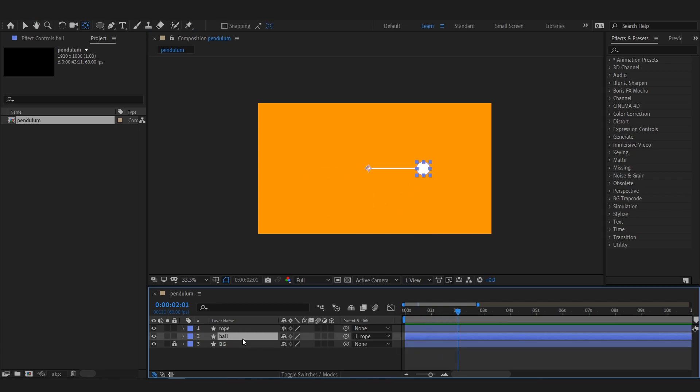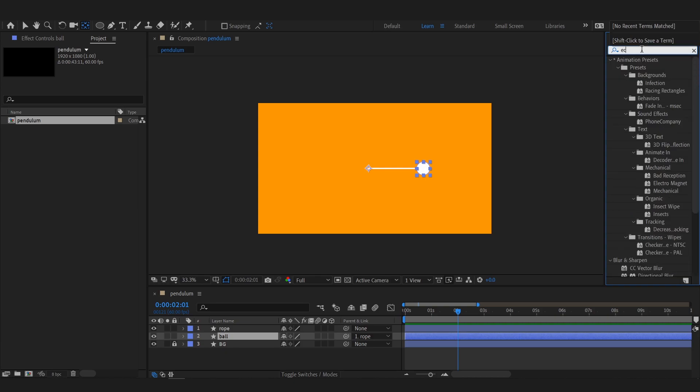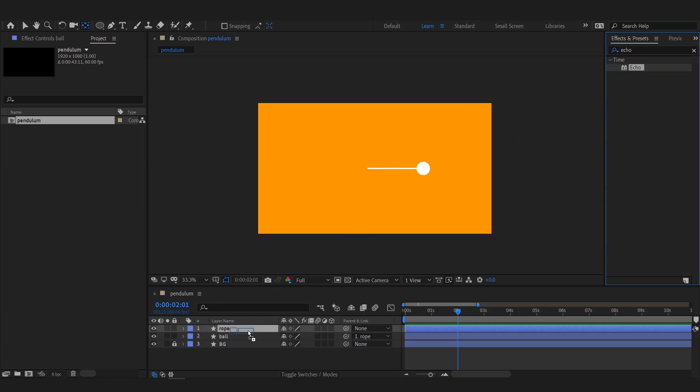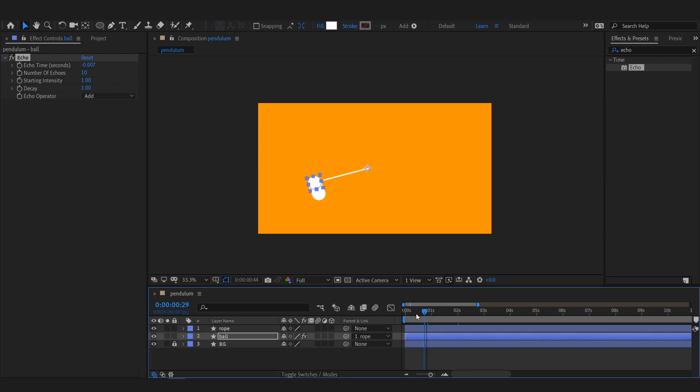Now add echo effect to the ball from the effects and presets menu.